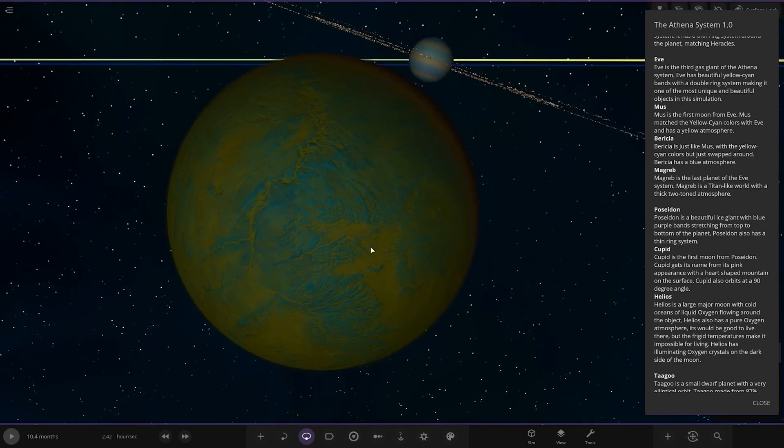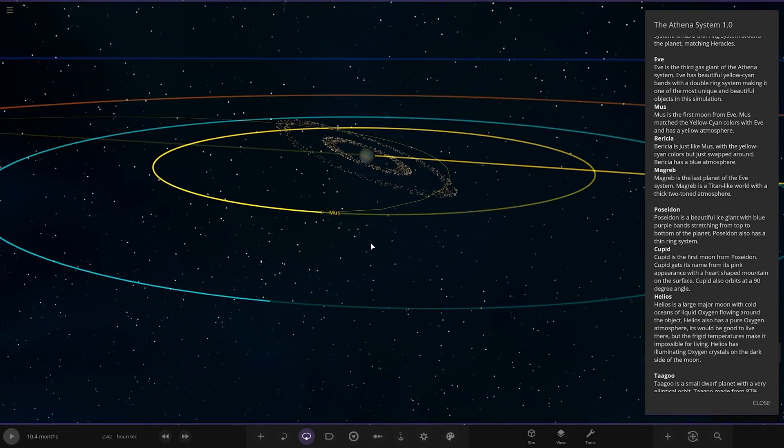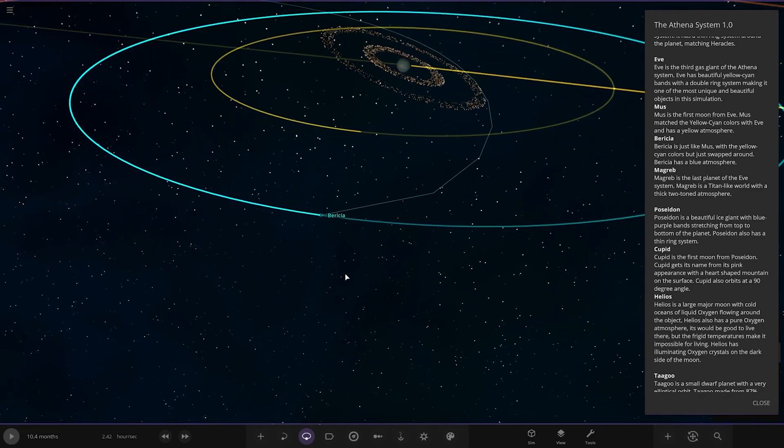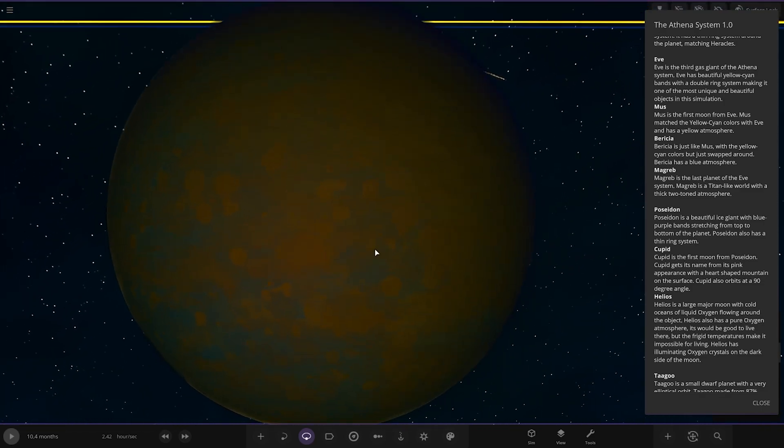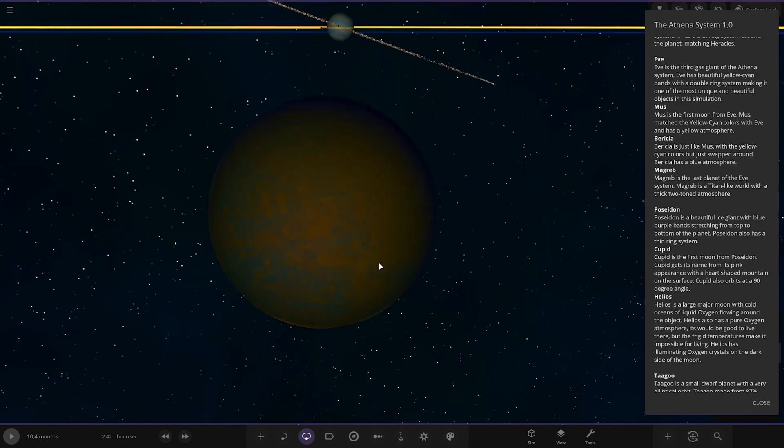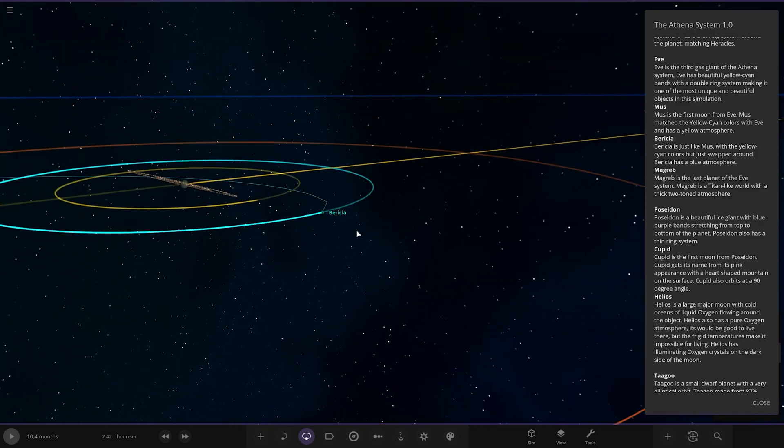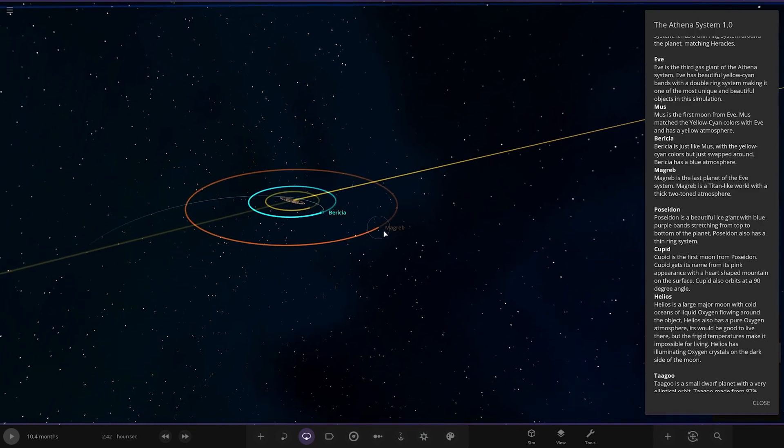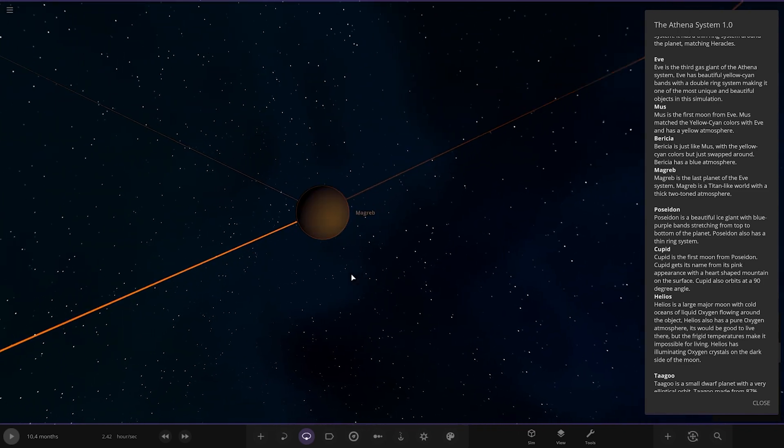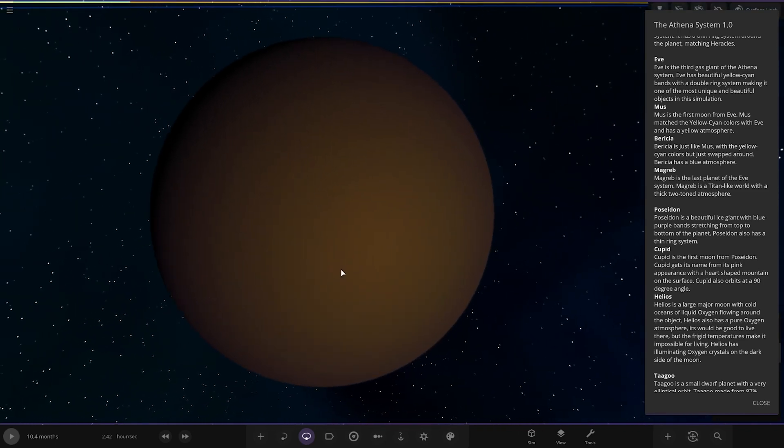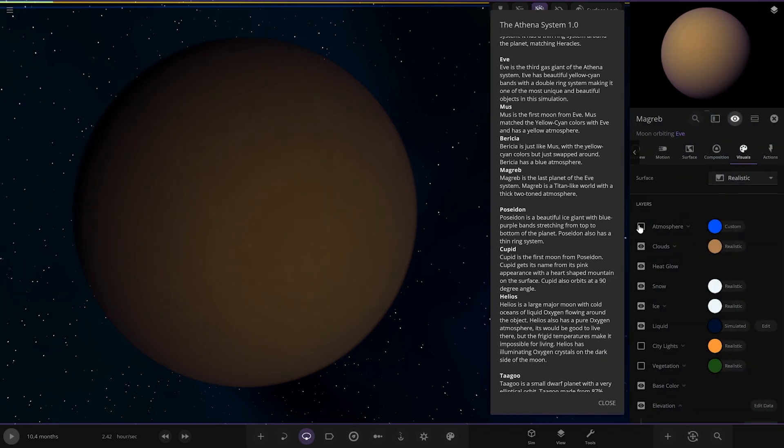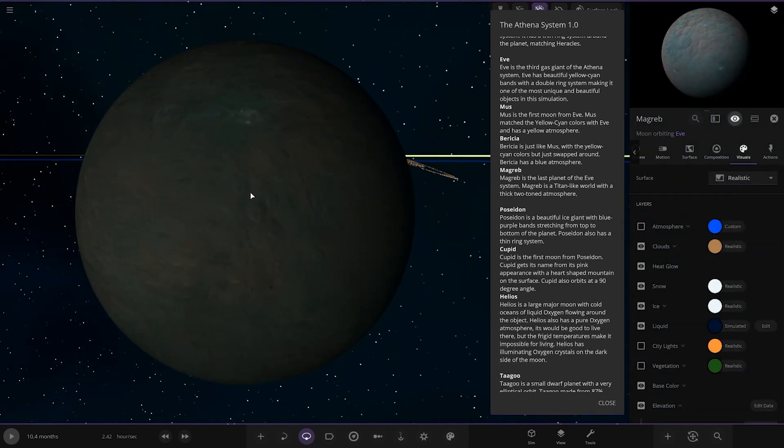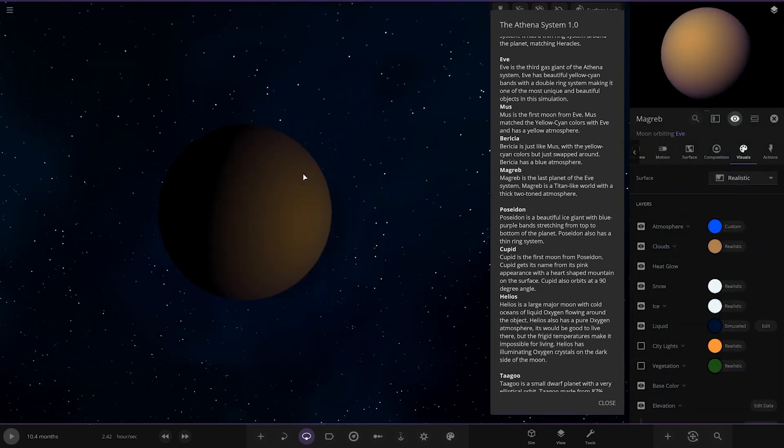Next up we've got Mus. First moon from Eve. Mus matched the yellow cyan colors with Eve and has a yellow atmosphere. We've got Varusia here. Just like Mus, the yellow cyan colors have been swapped around. It has a blue atmosphere. And then we've got Maghreb, a Titan-like world with a two-toned atmosphere. It's like a Ceres lookalike underneath.